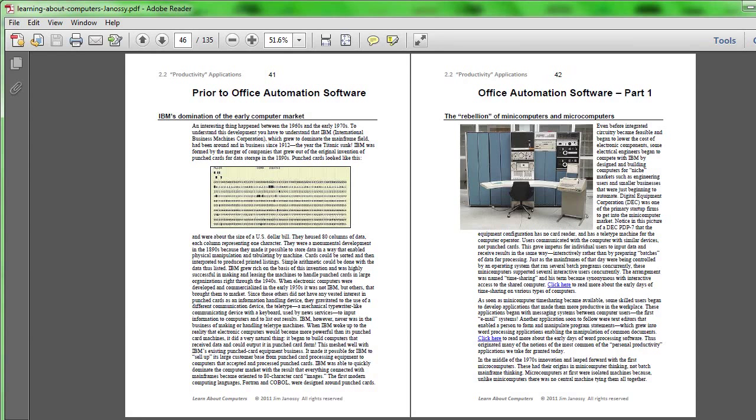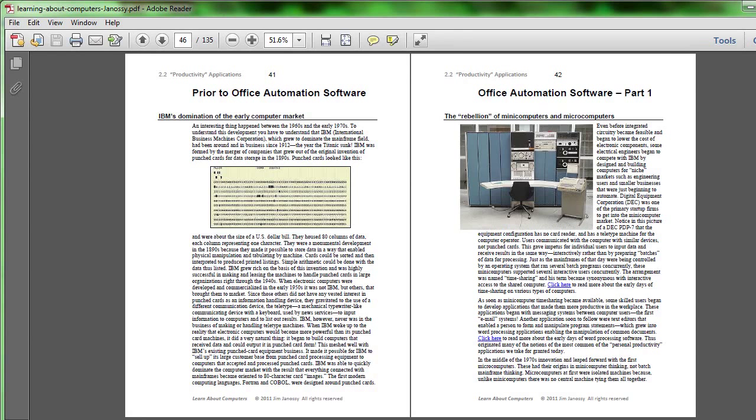So we take this for granted these days that we have word processors like Word, which really are programs that run in small computers. The idea came about here when this form of information interface to a computer became much more commonplace, replacing punch cards, which really have gone by the boards now.